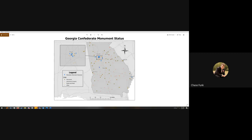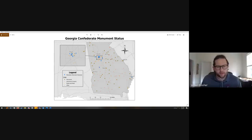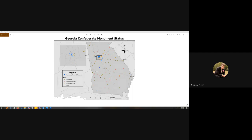This project is on Georgia Confederate monument statuses. The data came from the Southern Poverty Law Center, which has data on Confederate-named things throughout the country — mostly official government items like government property, roads, parks, and Confederate statues.